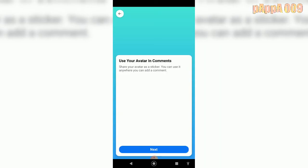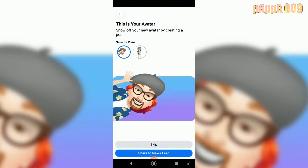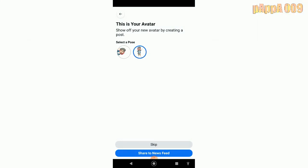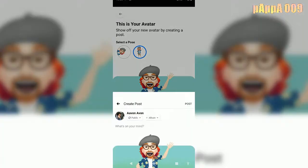Use your avatar in comments — why should I do this? Okay, not like this. I'm sharing this to my newsfeed. Chilling, cooling.